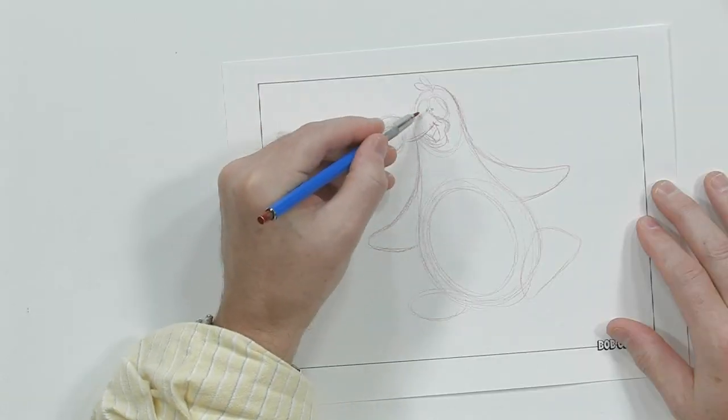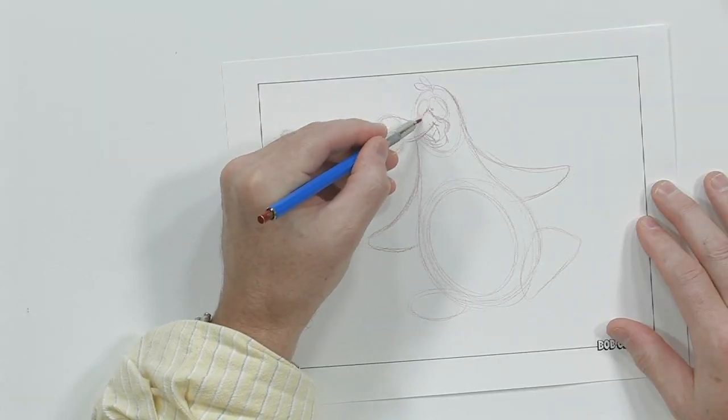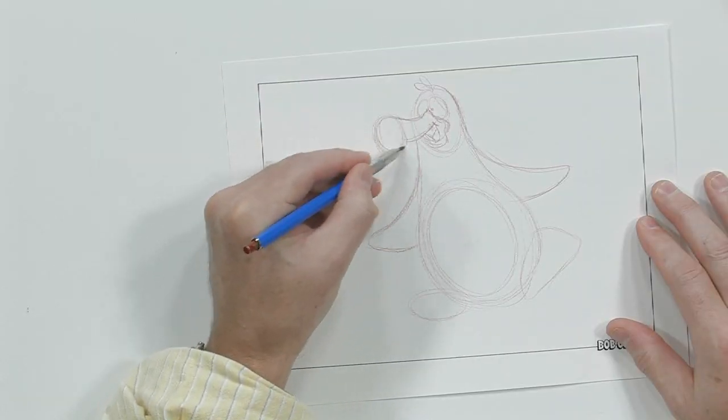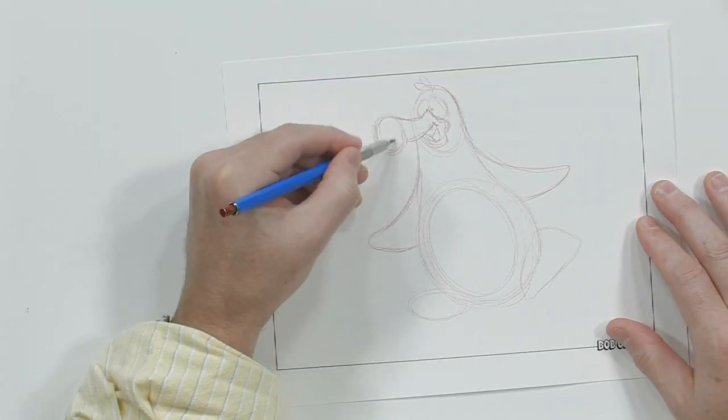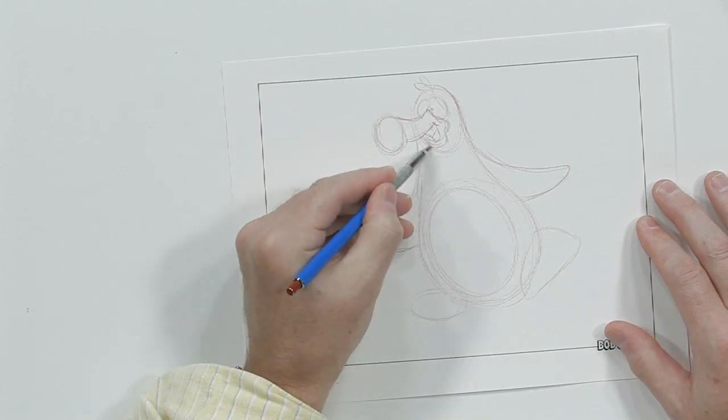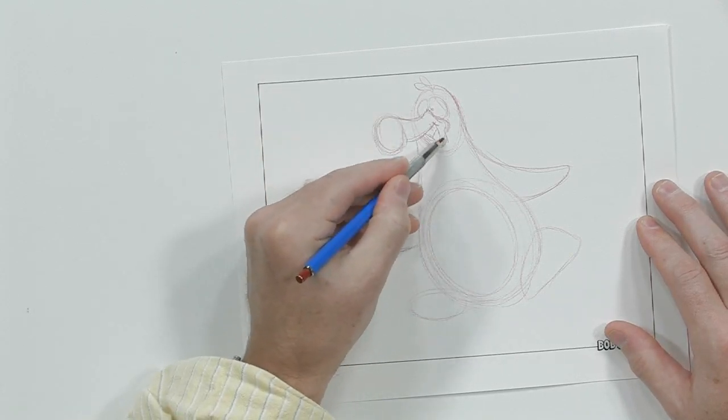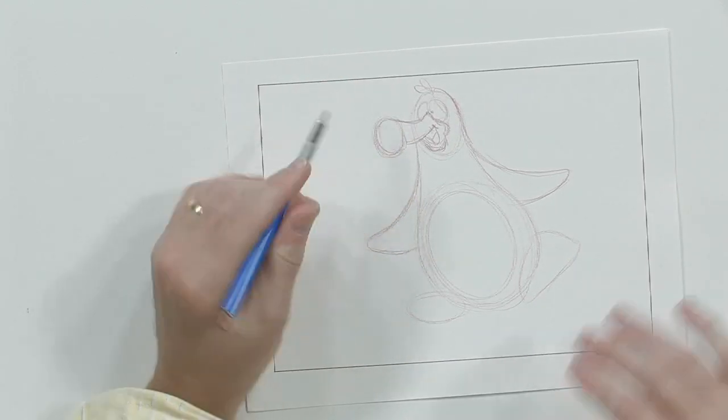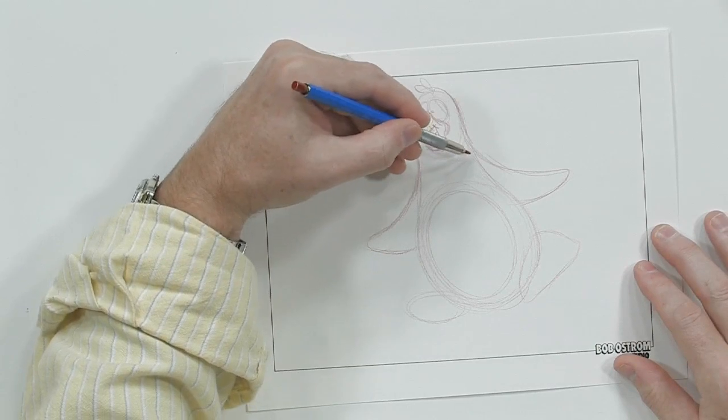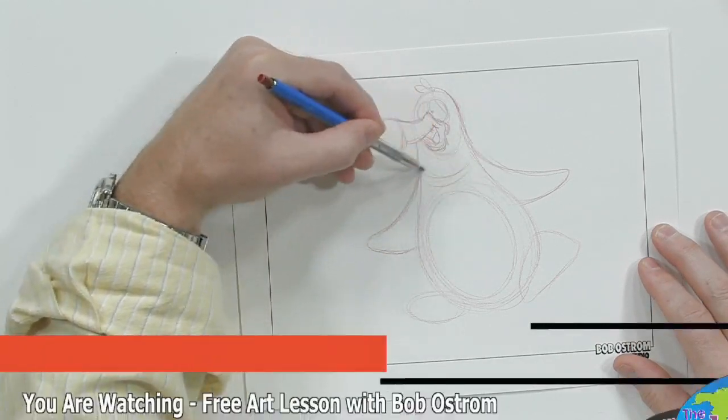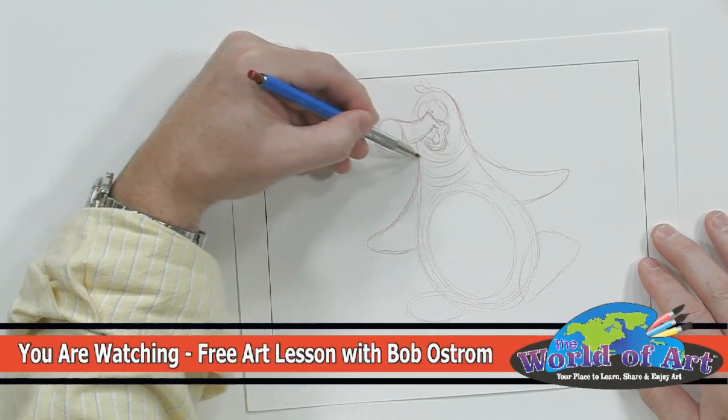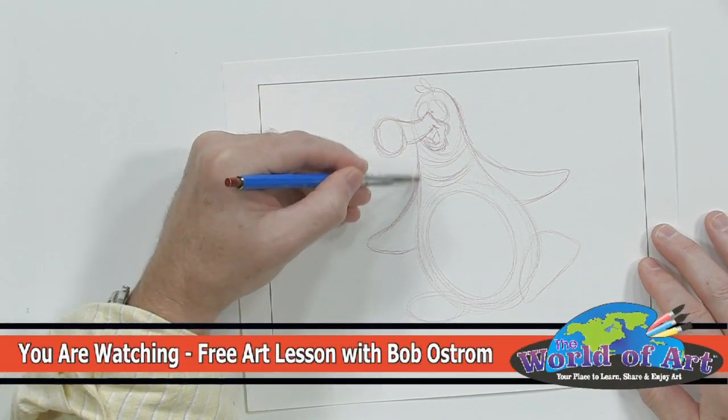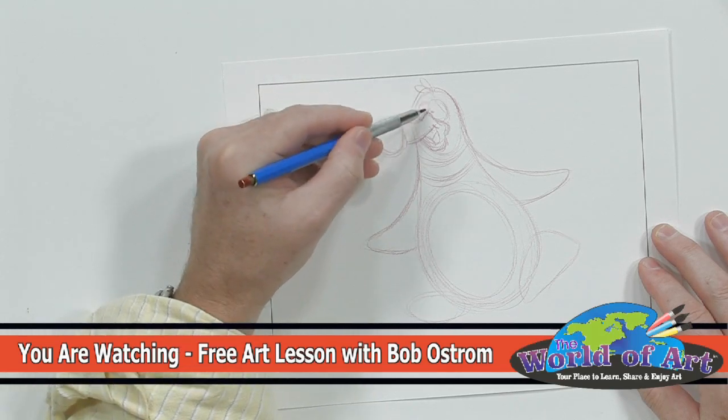There's his beak right there. And this will be looking like that right there. There's his chin. We've got to give him a little stripe on his neck too. So let's do that like that.